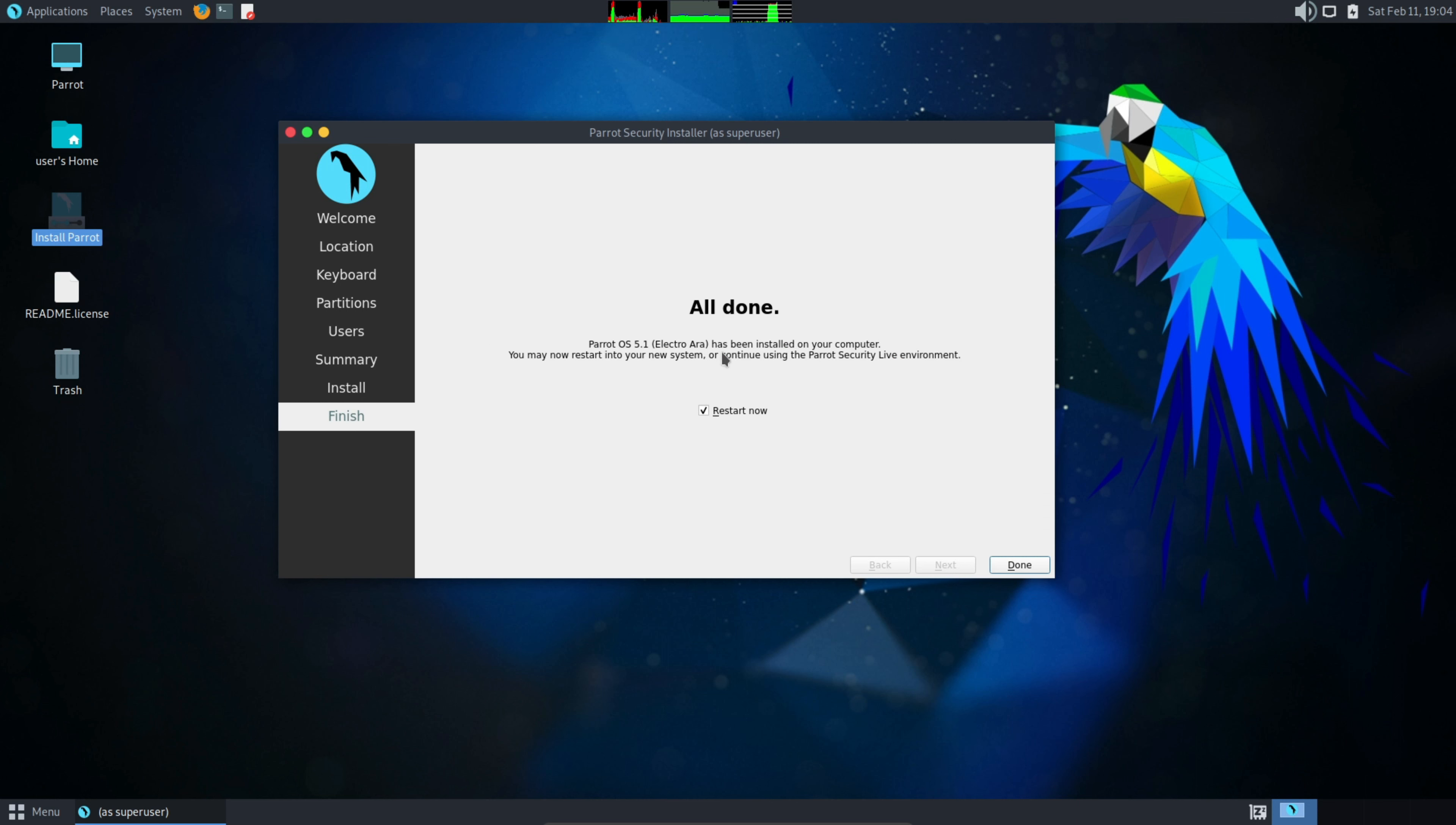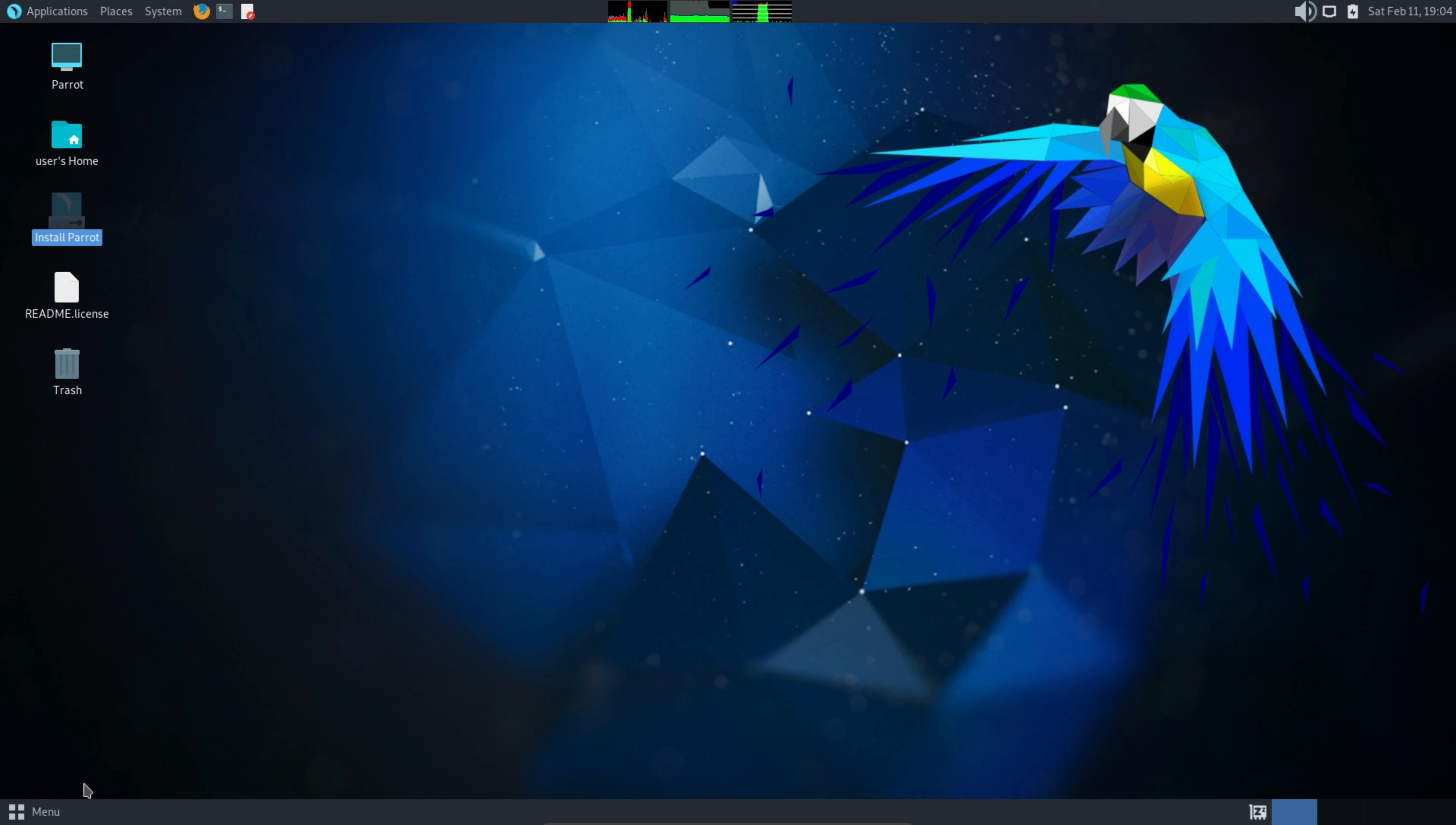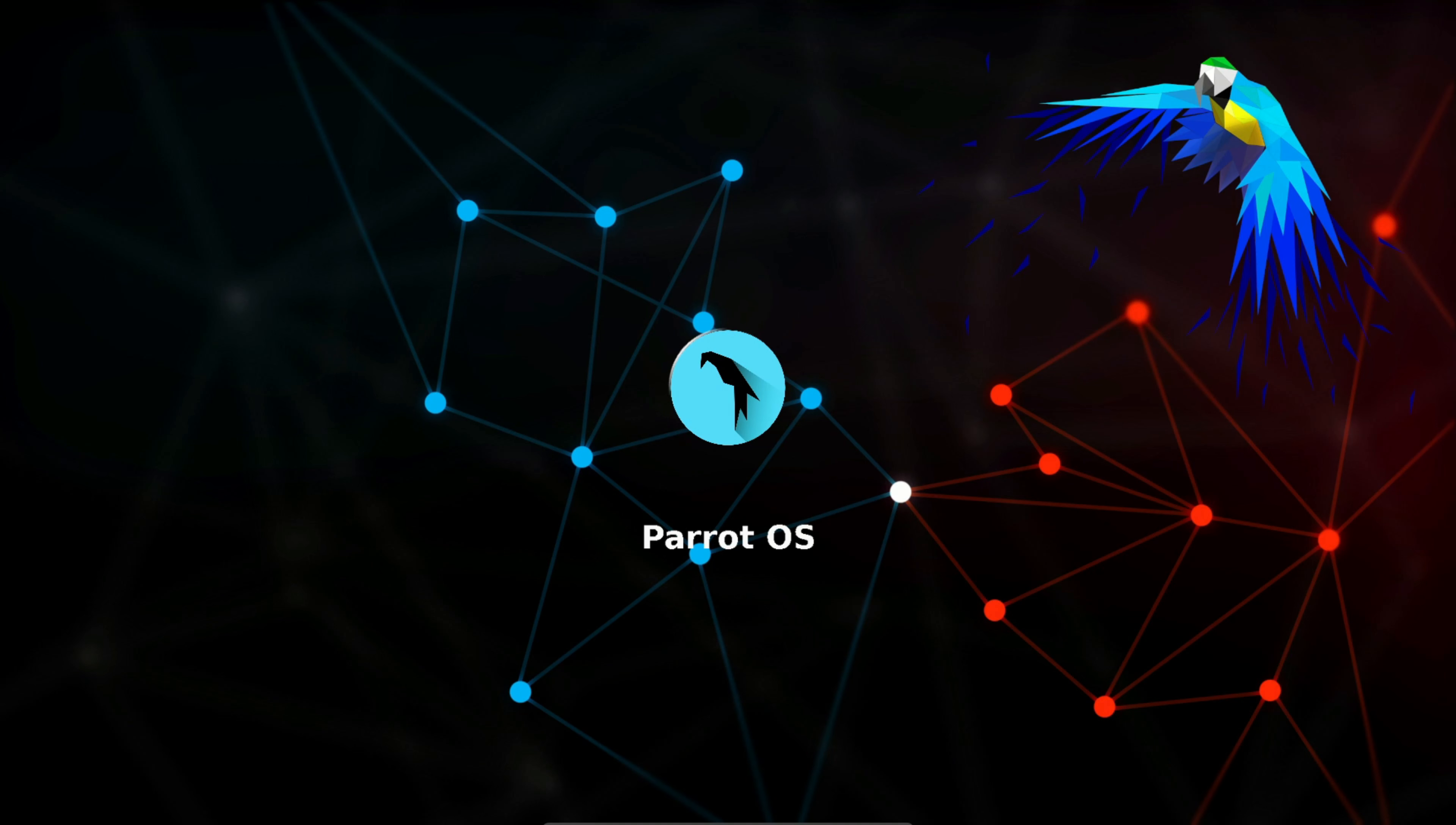Now everything is done. Before power off the machine, don't forget to uncheck this restart router. And now hit done. Now we are going to power off this machine and then shut down.